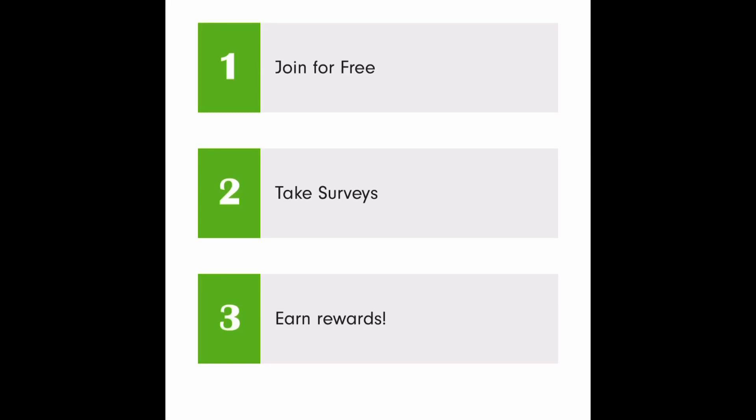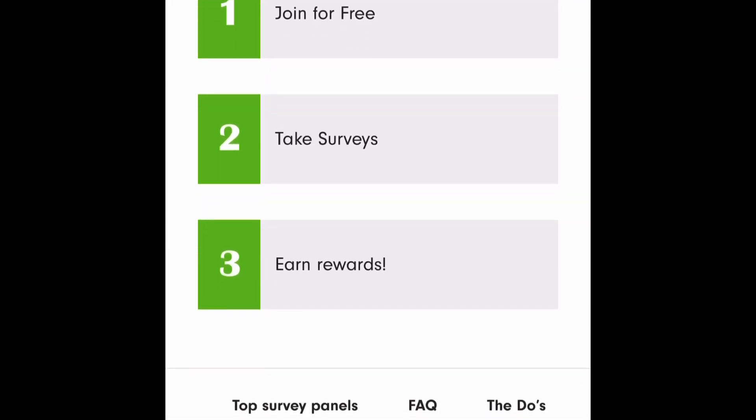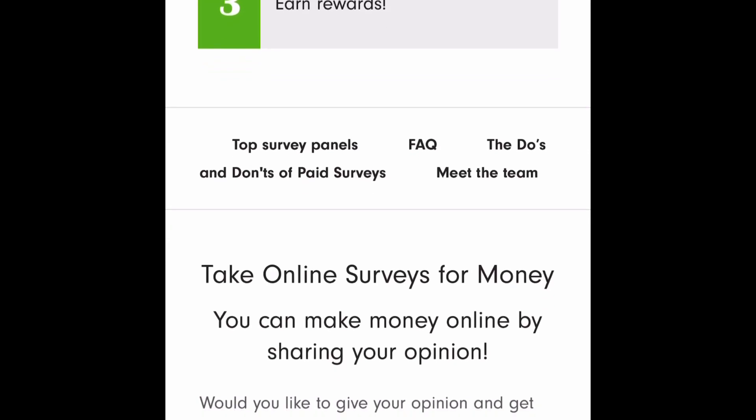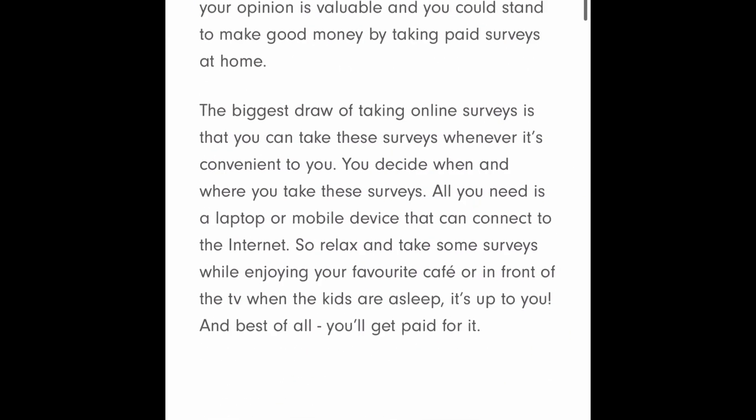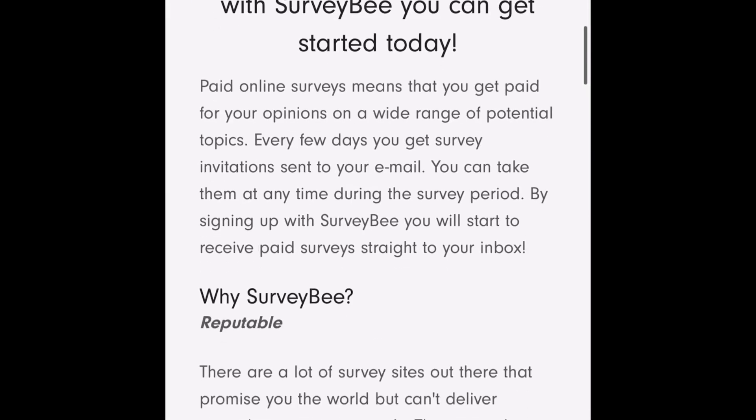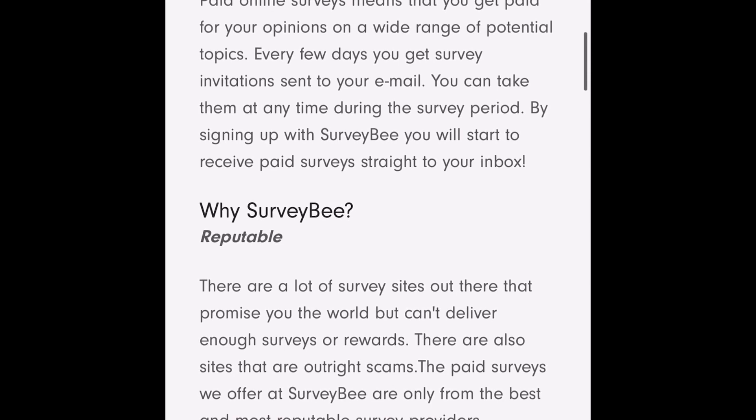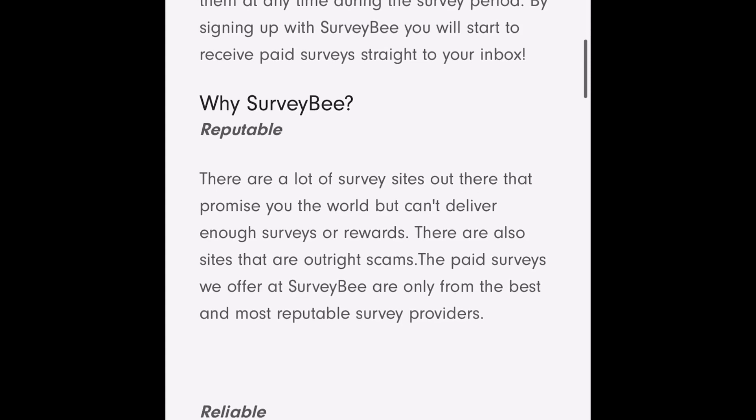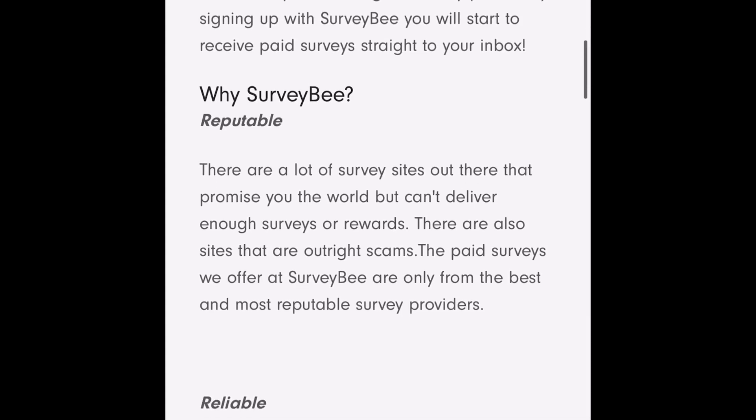So how it works so you're going to join for free take surveys earn rewards just that simple. And let me just scroll down here see what else they say about this website. So here's something that's very important you should know. Okay they asked the question why survey b? Well there's a lot of survey sites out there that promise you the world but can't deliver enough surveys or rewards. There are also some sites that are outright scams. The paid surveys we offer at survey b are only from the best and most replicable survey providers. So that's good to know that they want you guys to know that they stand by their word that they're going to deliver replicable survey providers.